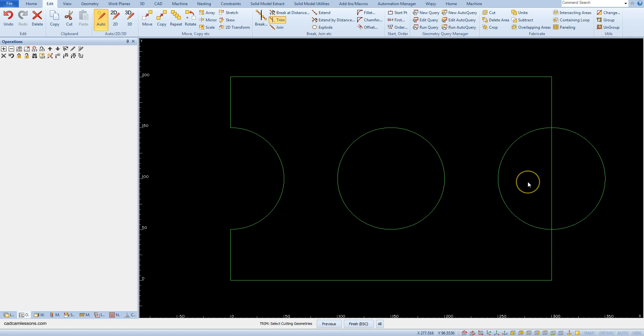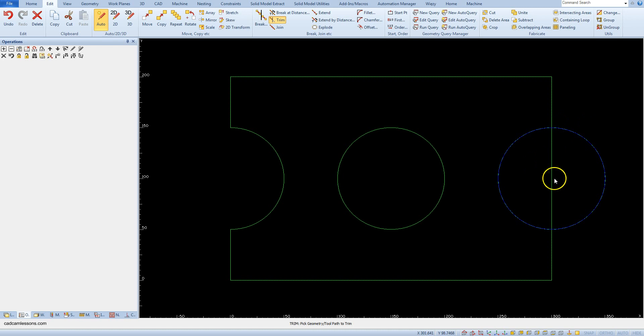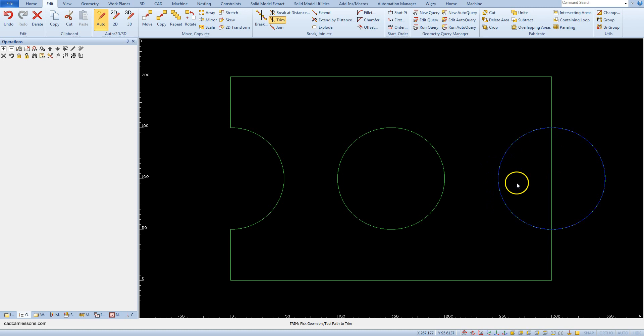As the cutting geometry, the geometry that will be the boundary to crop another geometry, point the circle. Accept the selection and then indicate the geometry you want to cut. We want to cut the fragment of the rectangle side lying inside the circle, so let's click on this geometry.